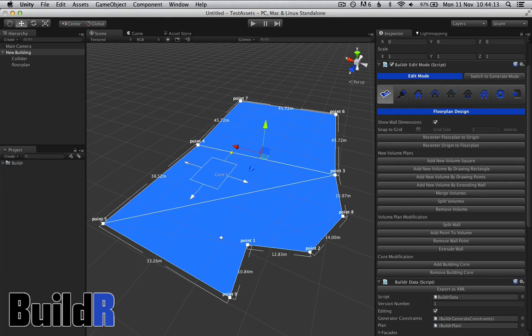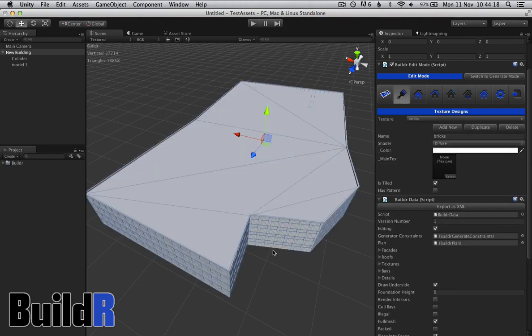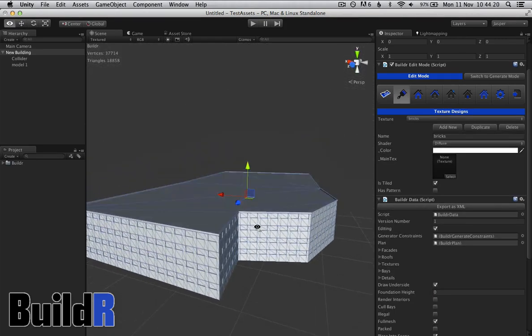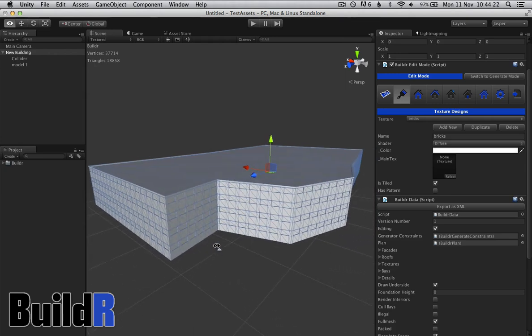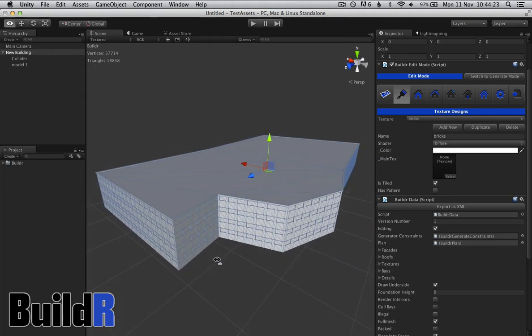So that's floor plan. Once we are happy with it, you can move on to texture. As you can see, as soon as we click on texture, it actually begins generating the building. This is the basic building design, and it defaults to about ten meters high, which is four floors.